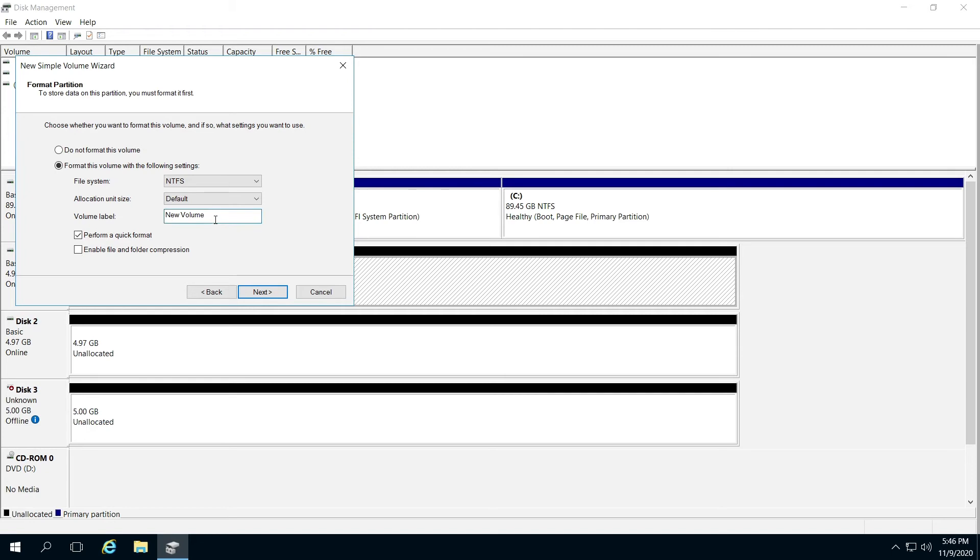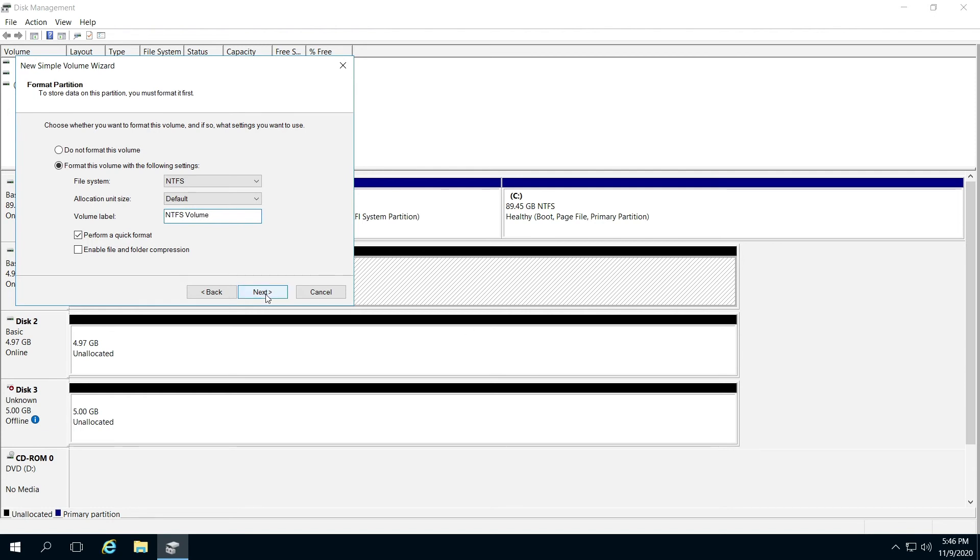For my label, I will call it NTFS volume and click next.